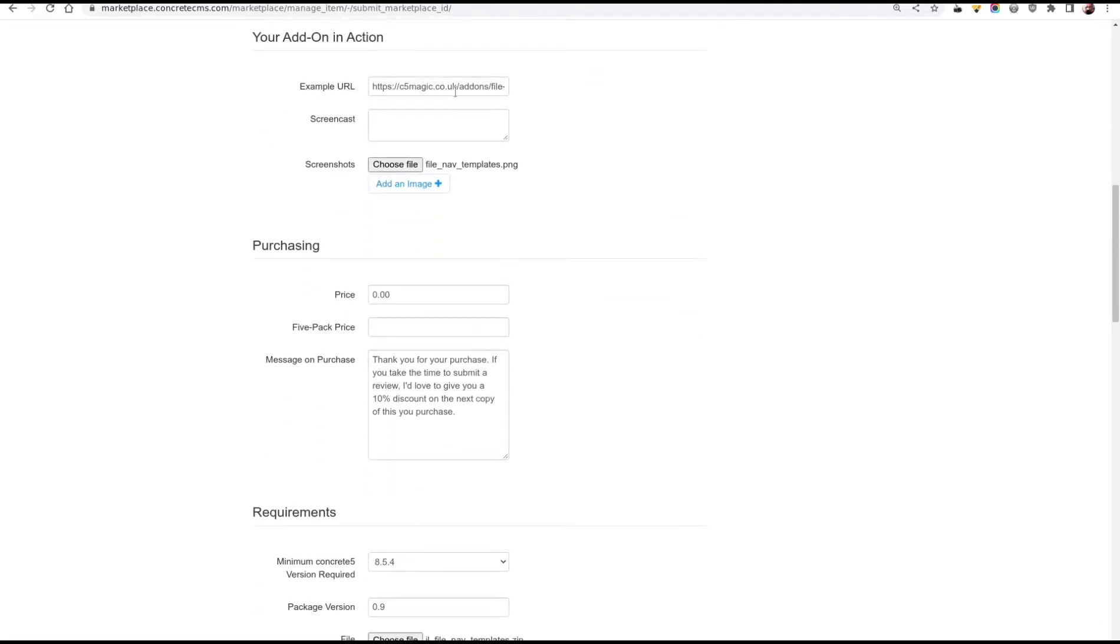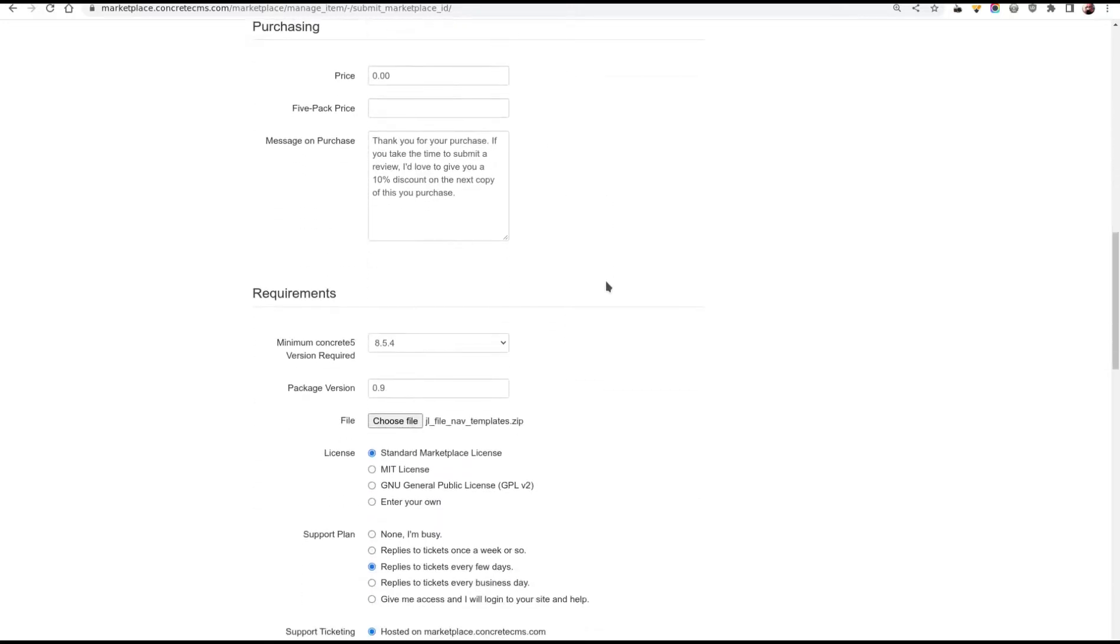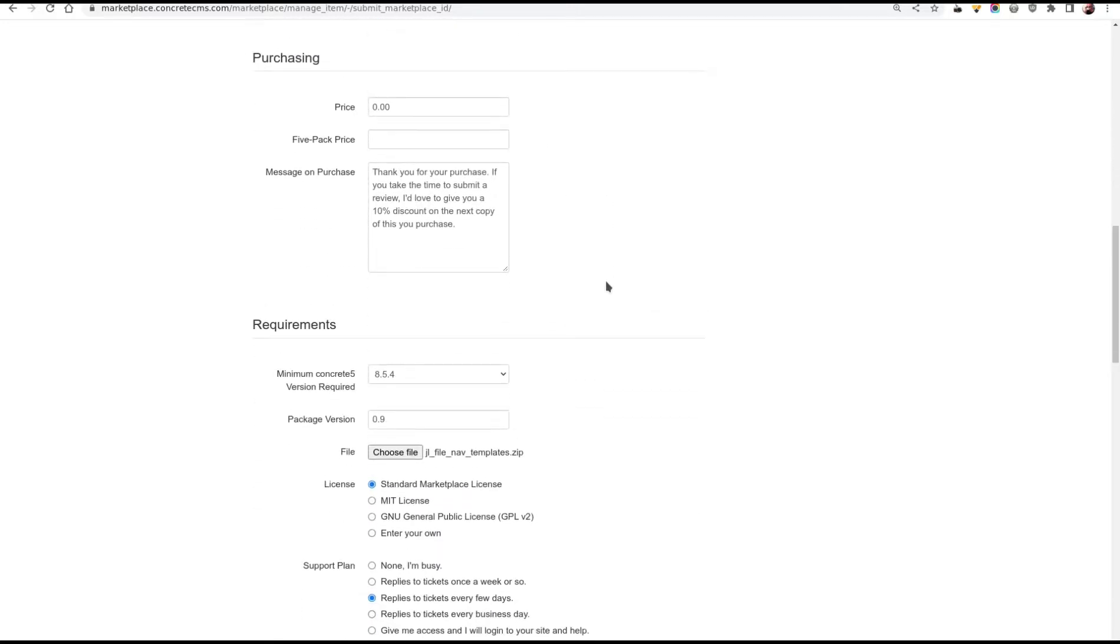Now the actual add-on. An example URL. You don't need to have an example URL or a screencast or screenshots. But it's usually a good idea to have one. I build working examples into my documentation site. For a screenshot I've got one screenshot here so I'll actually upload it now. If you have loads of screenshots it's usually better to do this in two stages. And to upload the add-on and then to come back and upload the screenshots later. Purchasing. This is going to be free. It's up to you how much you charge. And whether you charge for every add-on or make every add-on free.